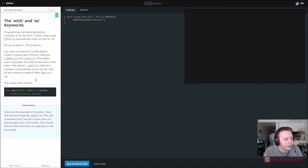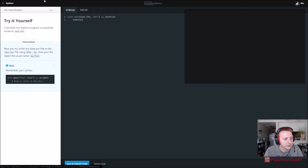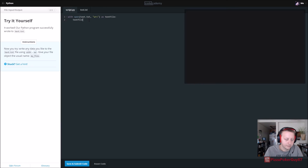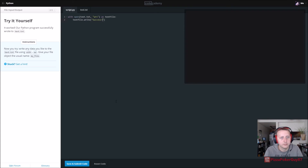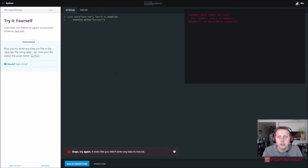I should have paid more attention on slide seven. As text_file — text_file.write. We'll just put 'success'. But it says text is not defined, and it looks like it didn't write any data back to text.txt.